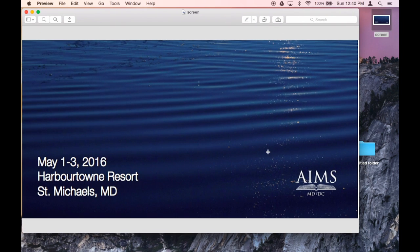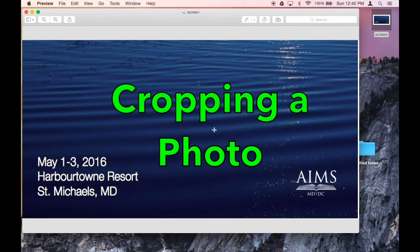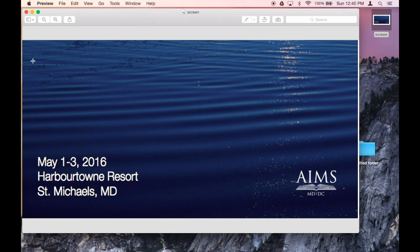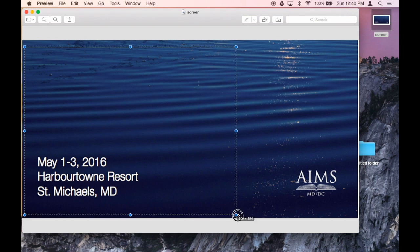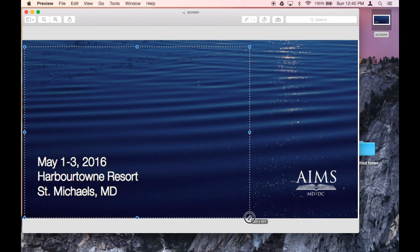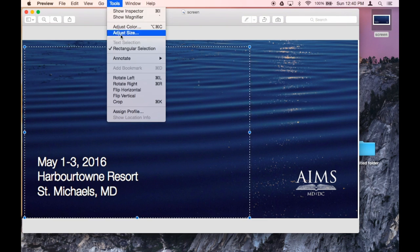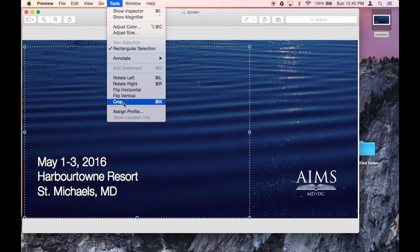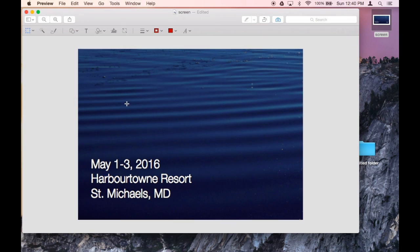Now one really, really easy edit that you can make is cropping. To do that, you select the portion of the screen that you want, and you go to Tools > Crop. And notice I've cropped my picture.